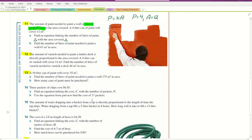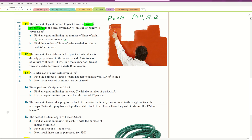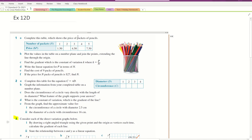For question 13, it says 'the amount of varnish needed to paint a timber deck is directly proportional.' The language is slightly different — a 10 litre can of paint will cover 35 metres squared — but it's the same type of relationship, so we use the same type of formula.